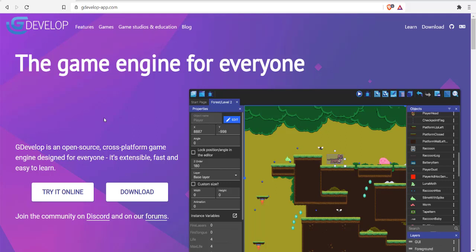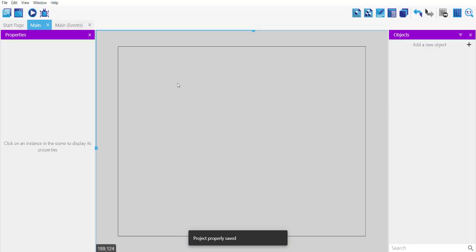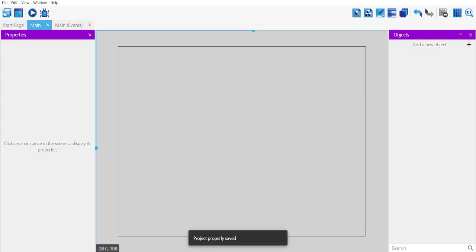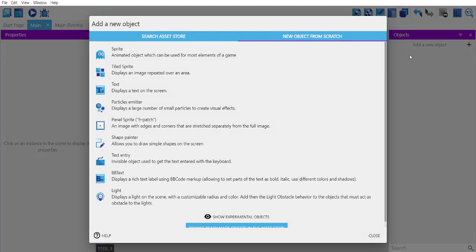What you will do is create a new project with GDevelop, and I have added one main scene. After that, what we will do is go to objects.